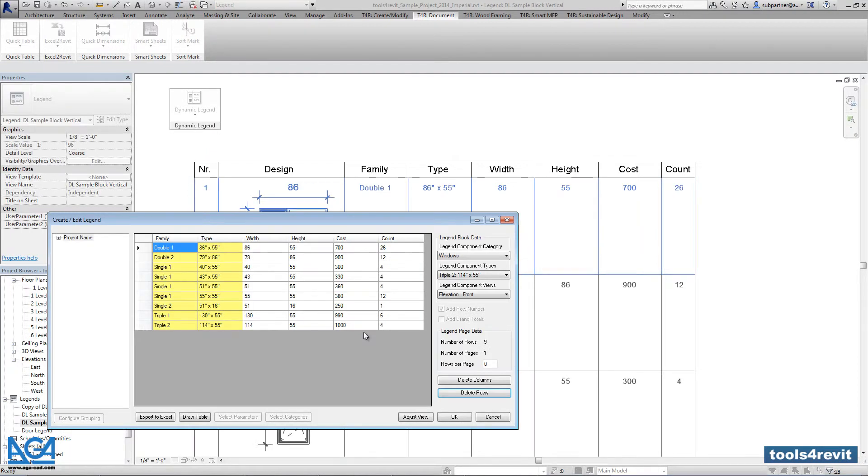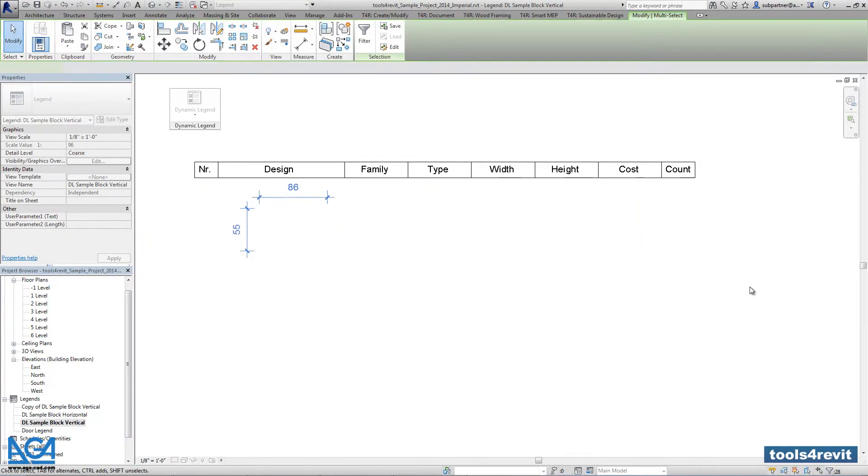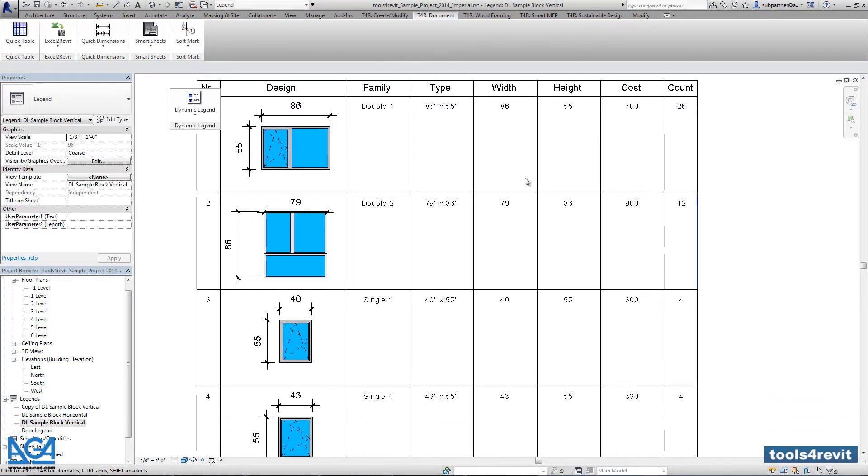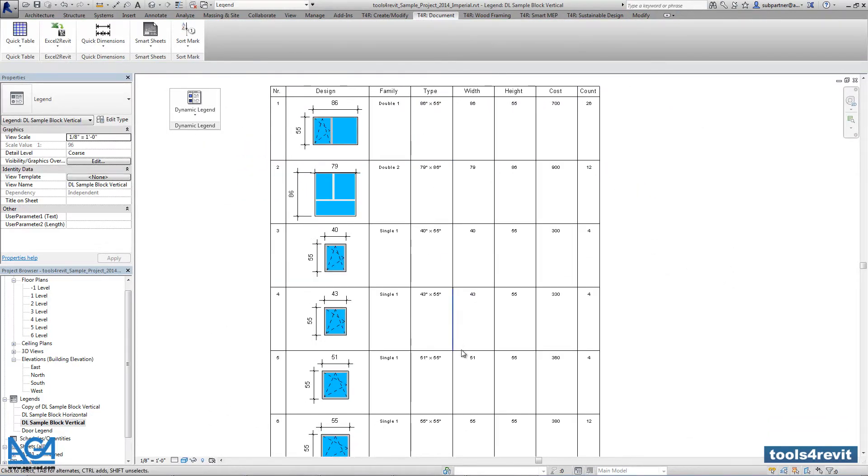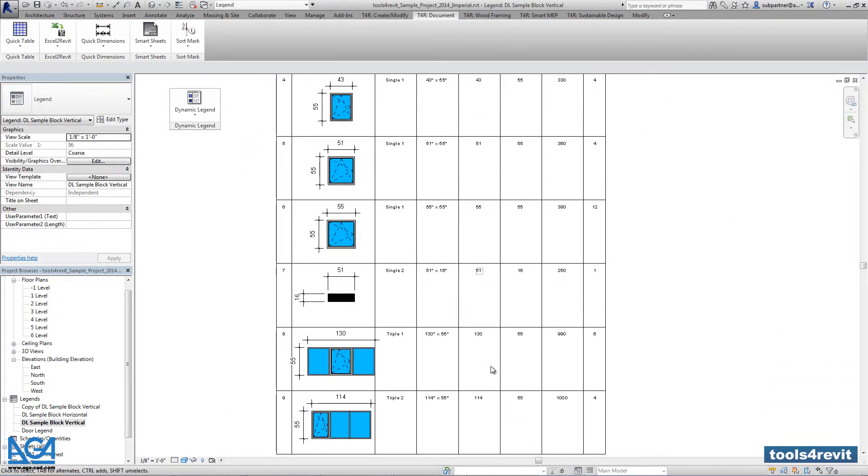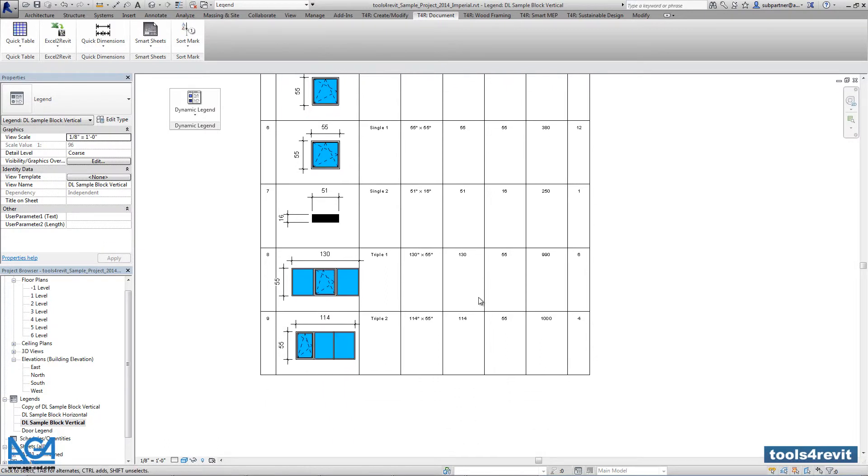So that's it. We have created windows legend and the tool created the legend for the windows that are used in my project.